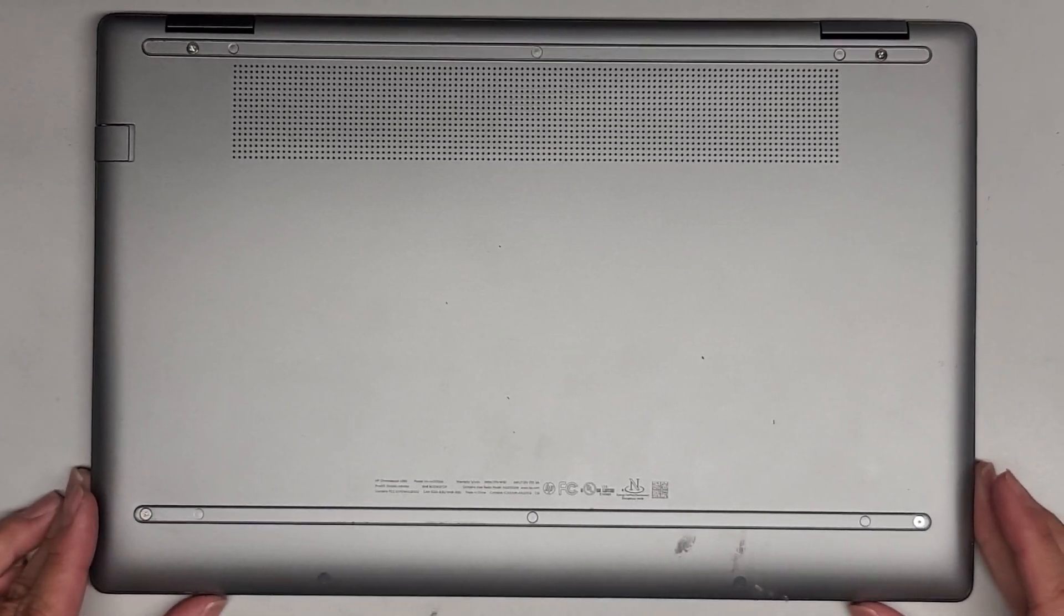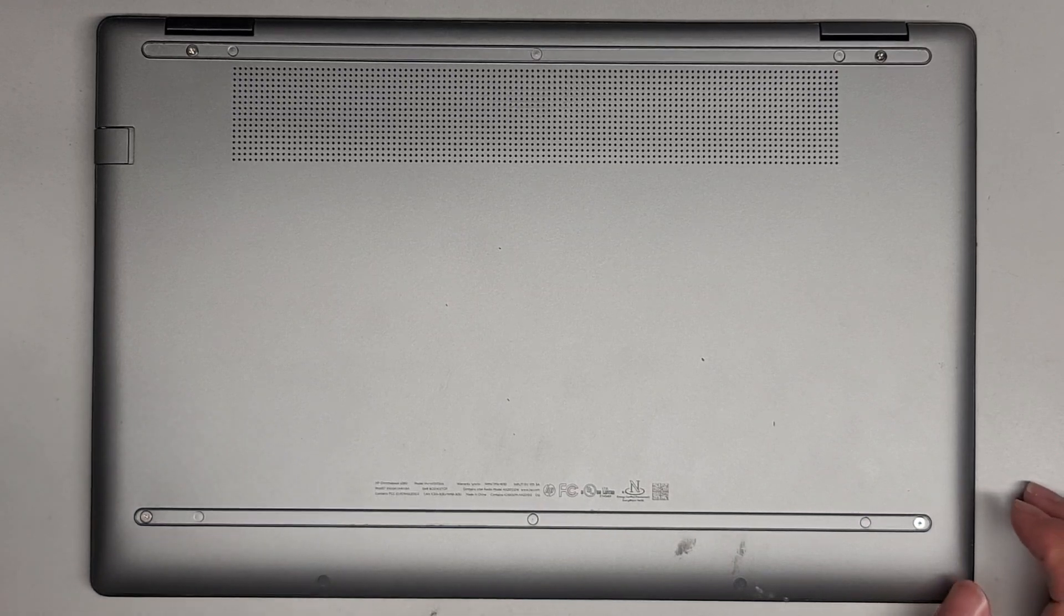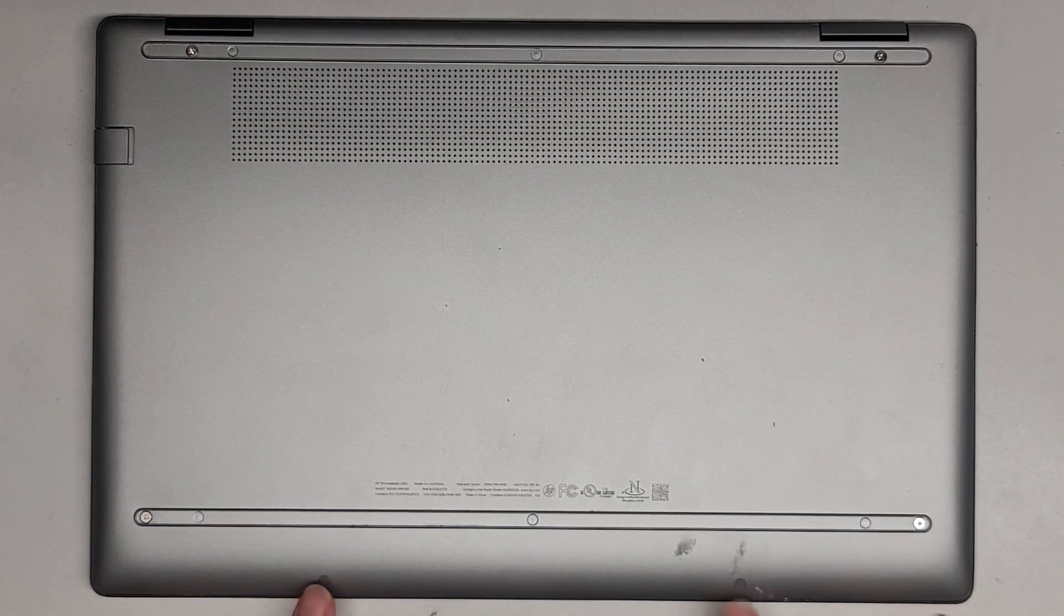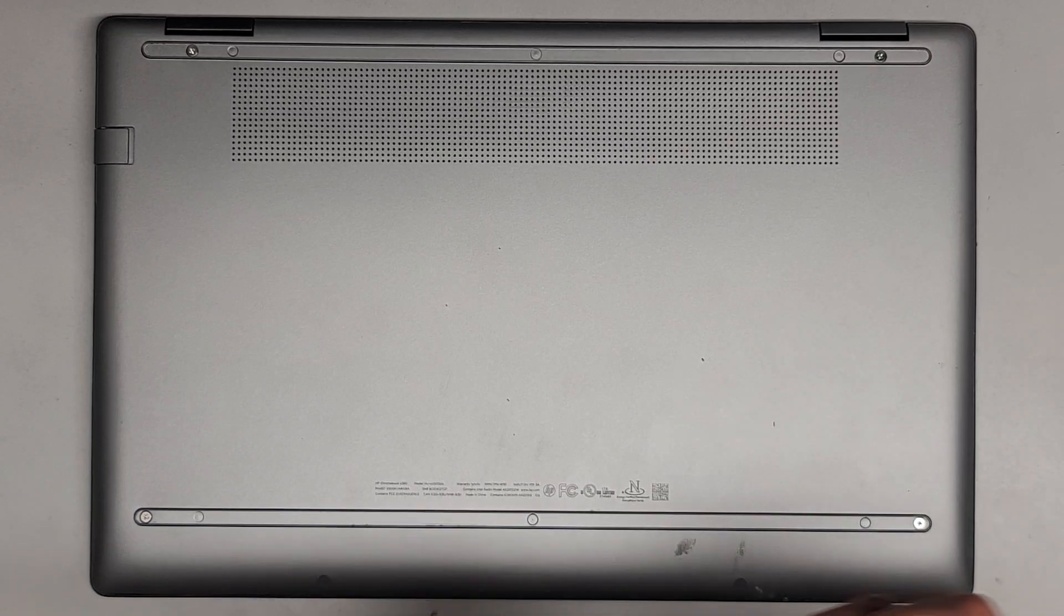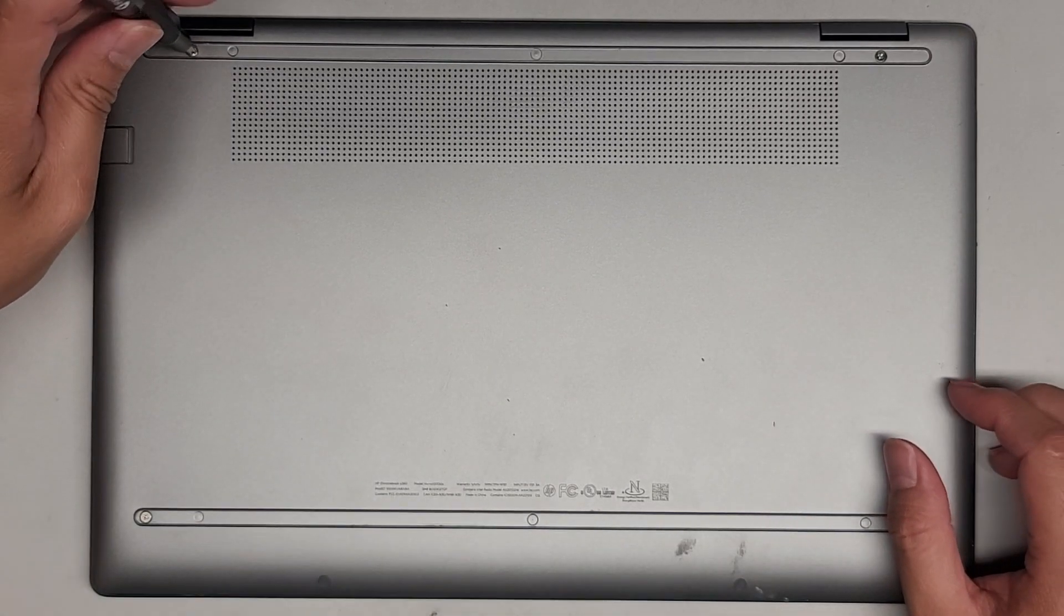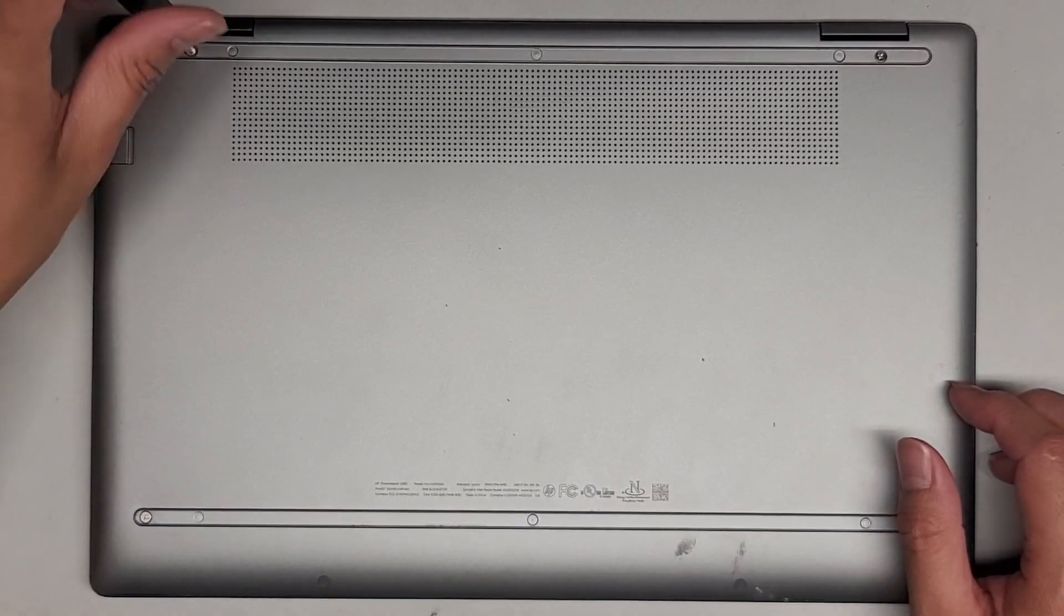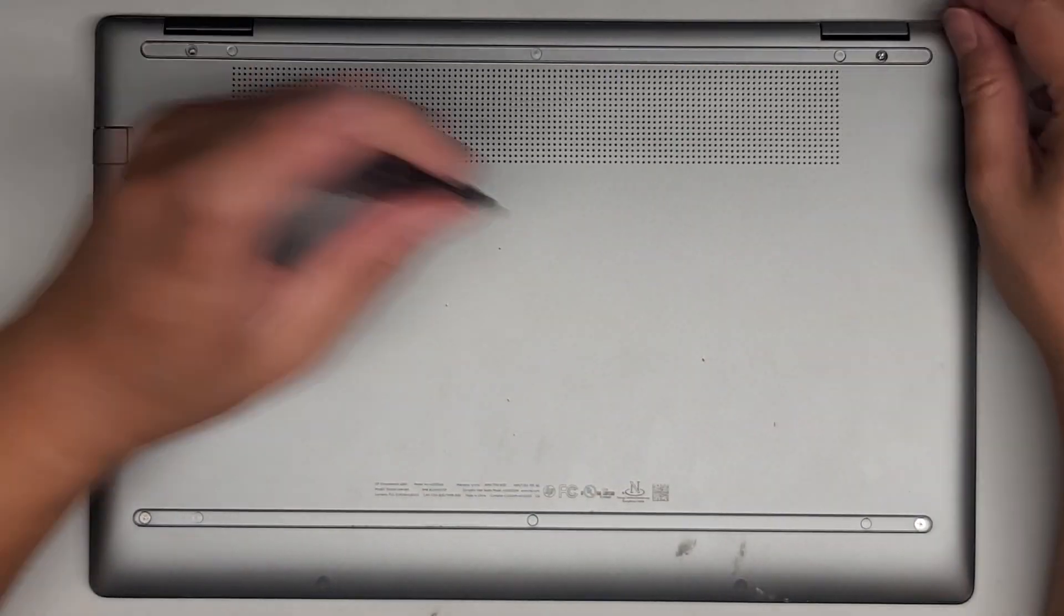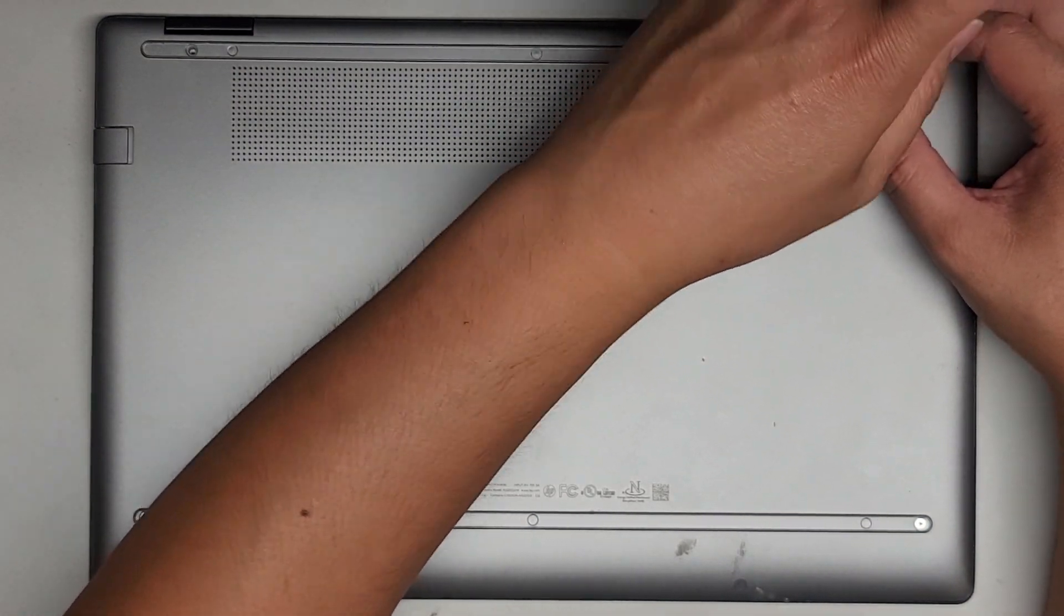We're going to now remove all the screws from the bottom here. These seem to be JS1 screws, and then it looks like there's two little covers here, probably hiding some other screws. Let's go ahead and remove the screws on the bottom. You want to keep the screws in order because they can be different size, shape, and lengths, and if you mix them up, you can damage the computer.